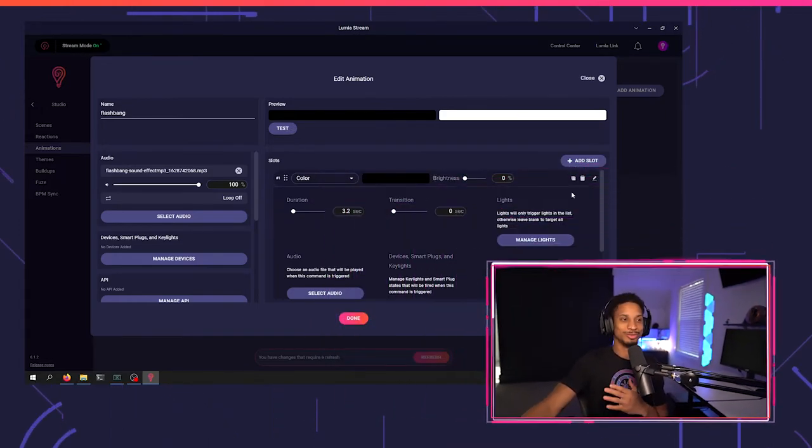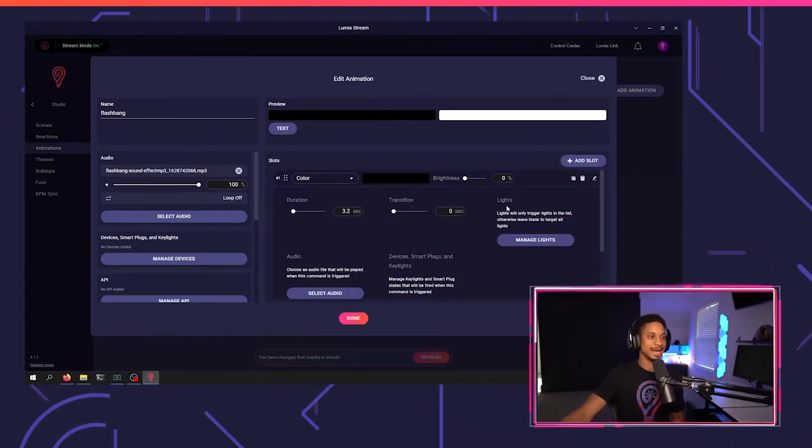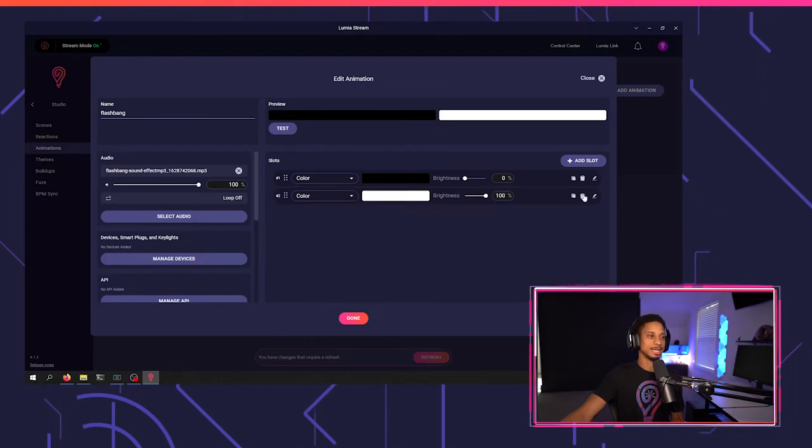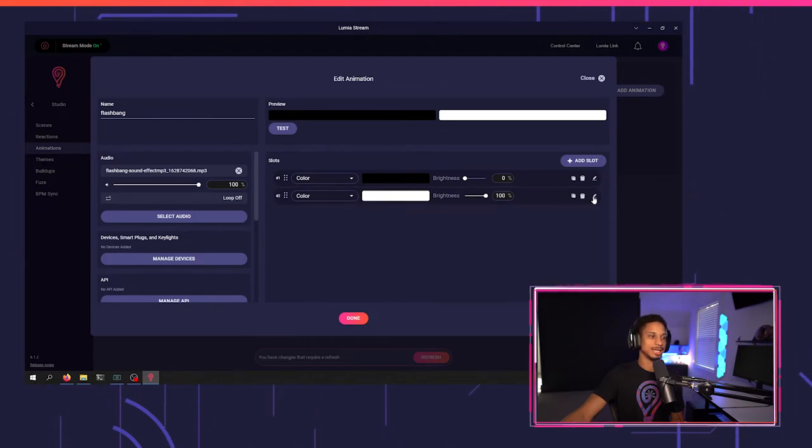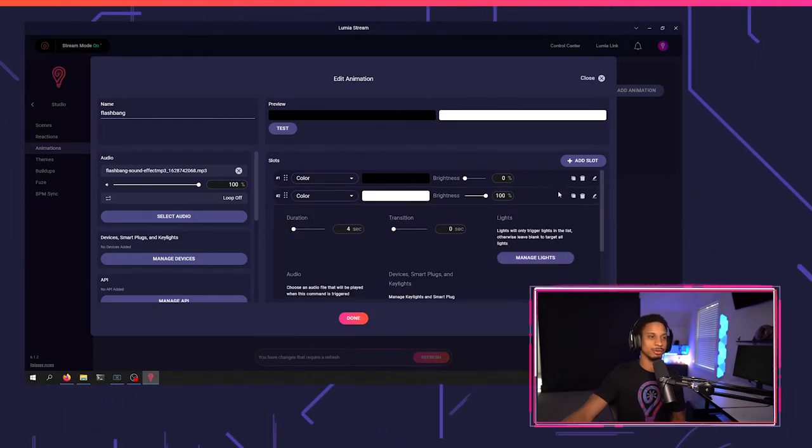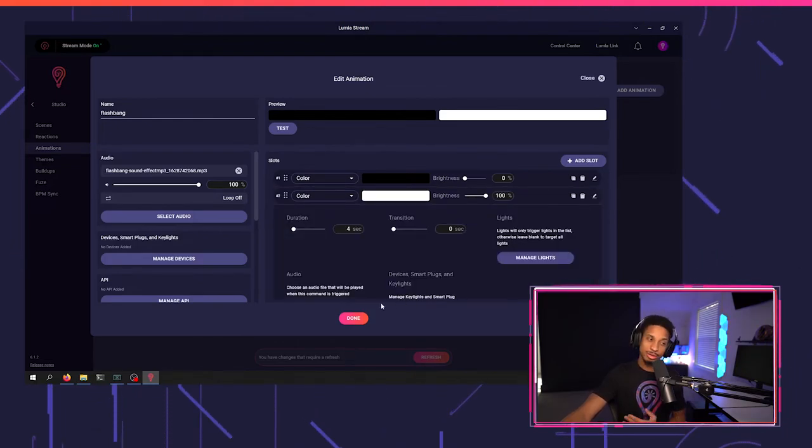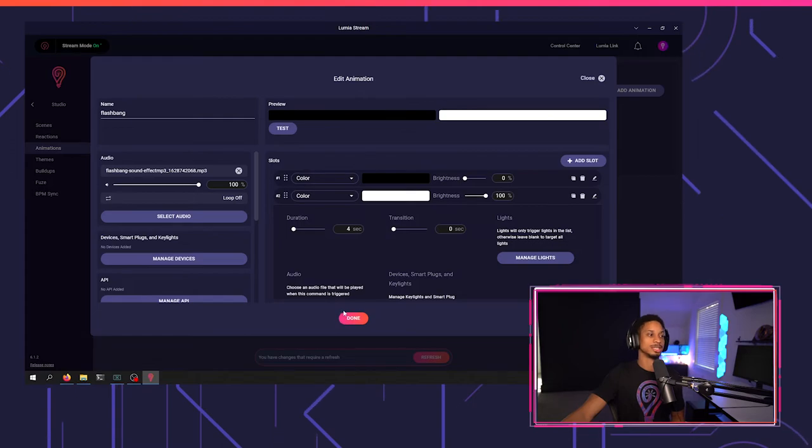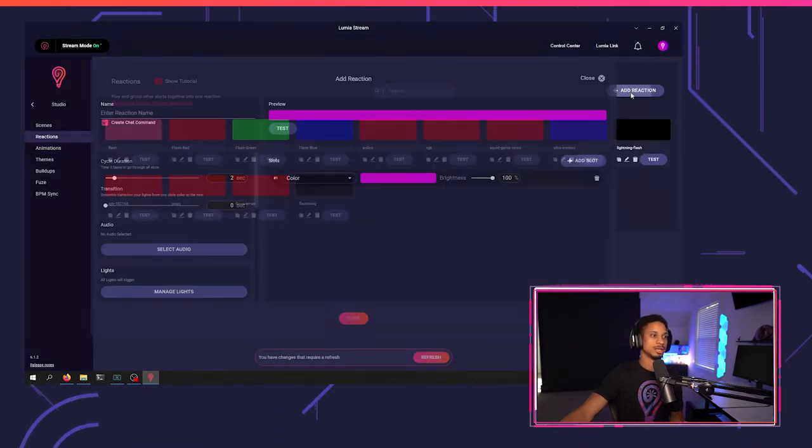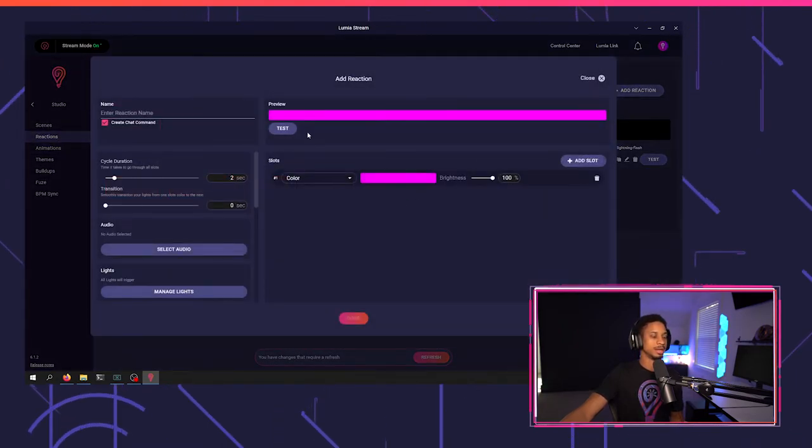So just like that, I had my first slot 3.2 seconds. Then my second slot is four seconds, or it could be whatever you want. Now you can do this with a reaction. Of course we can do the same thing with the reaction.